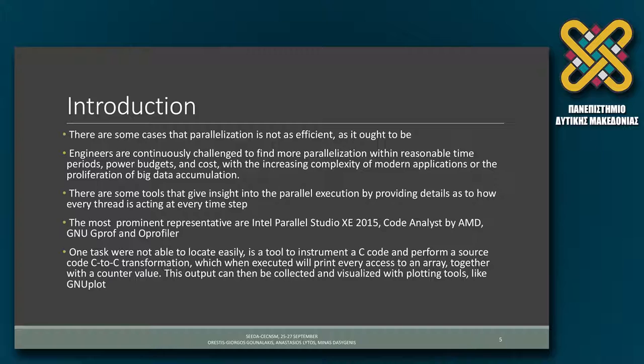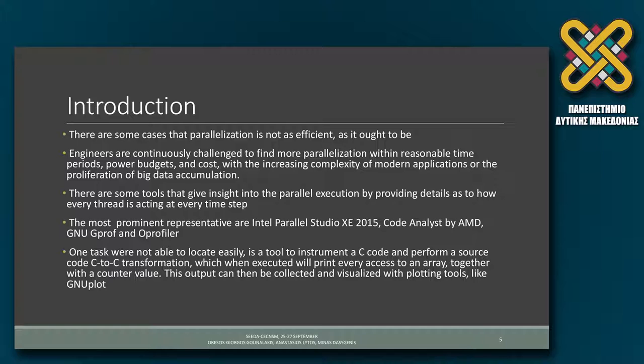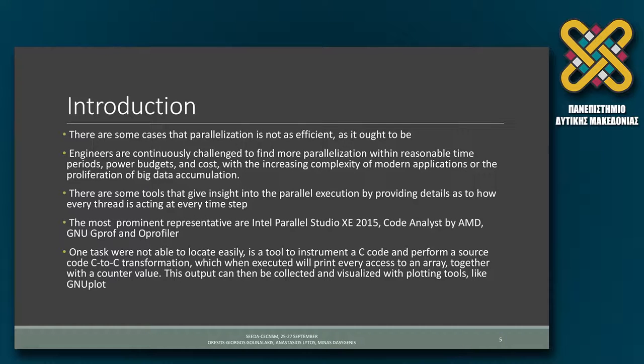There are many tools that aid towards the parallelization, like Intel Parallel Studio, Code Analyst, GPROF and OProfiler. But on all these tools we were not able to locate easily or freely as open source a tool to instrument a C code and perform a C-to-C transformation by inserting printf statements with appropriate counter values. All this data when executed will be gathered to a trace file and visualized with plotting tools. In our case we use GNU plot.